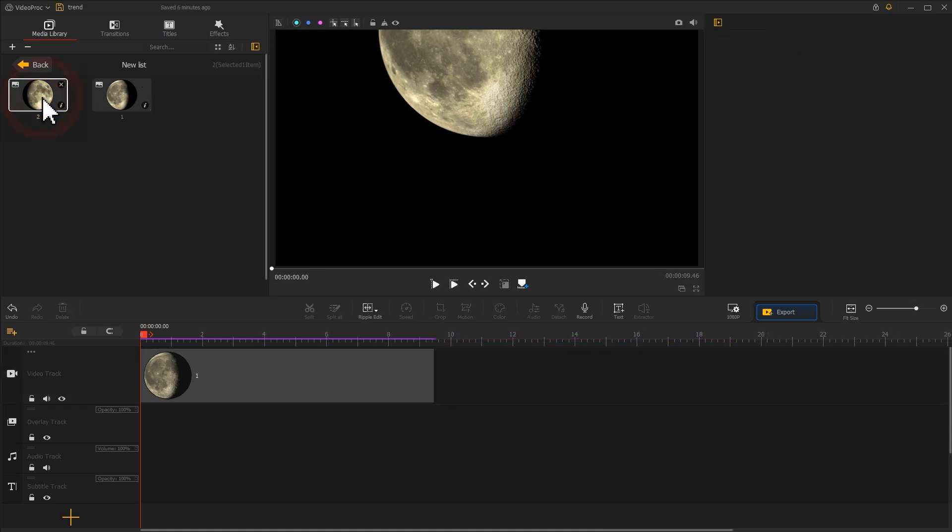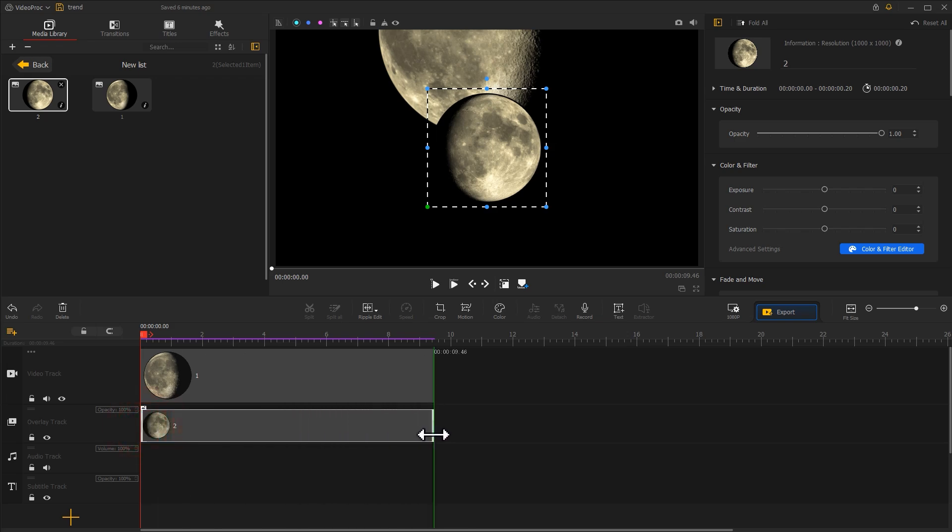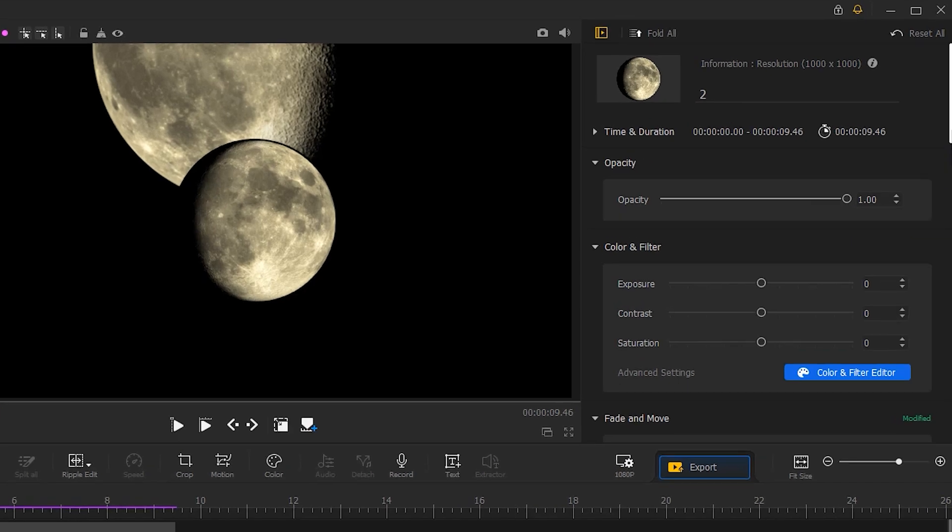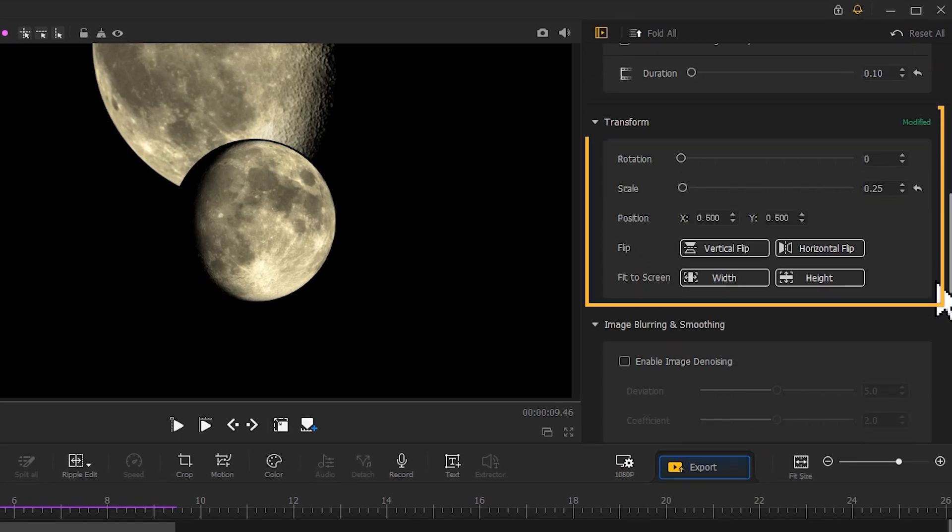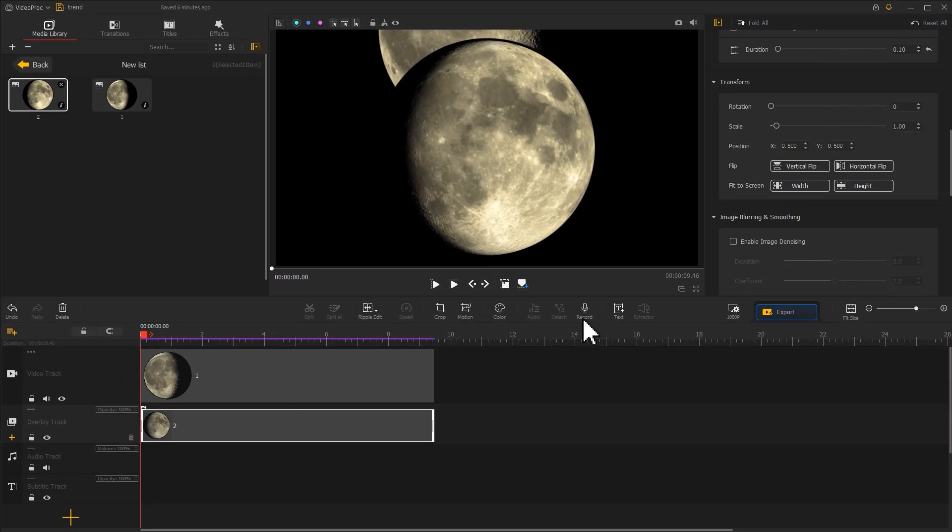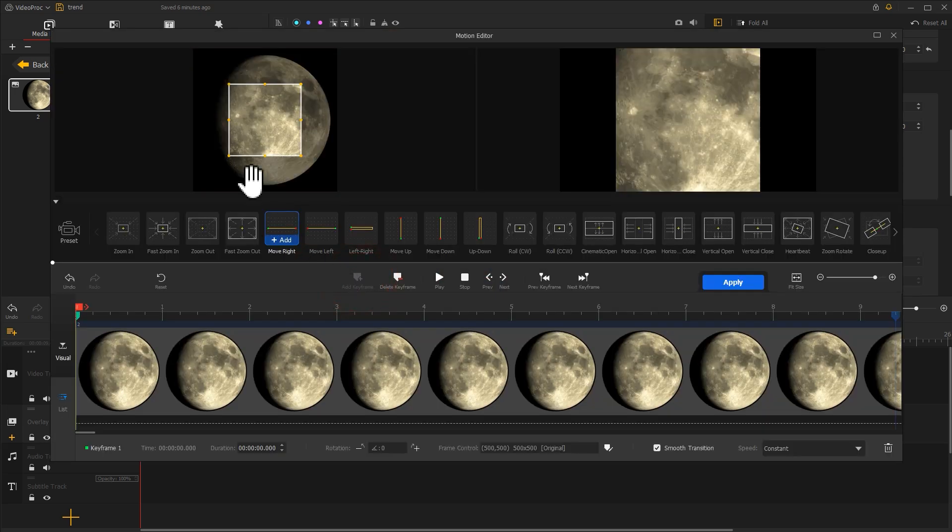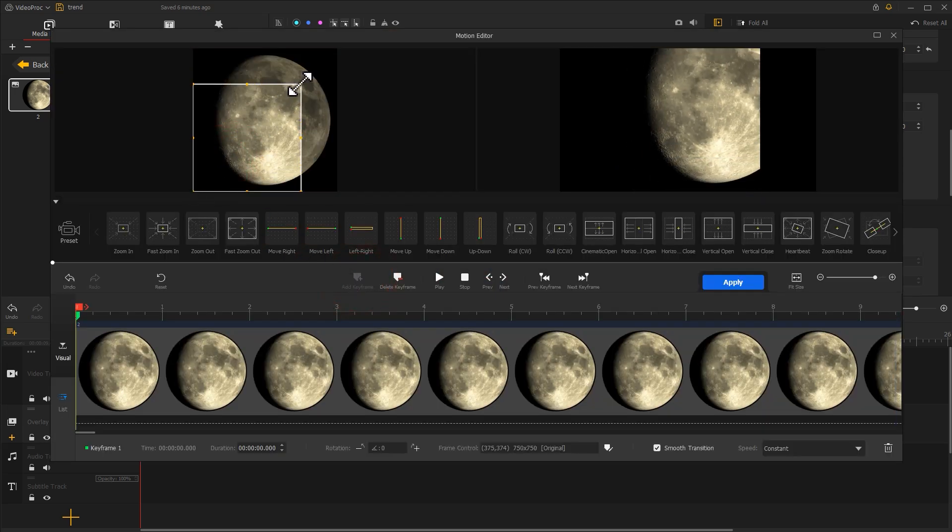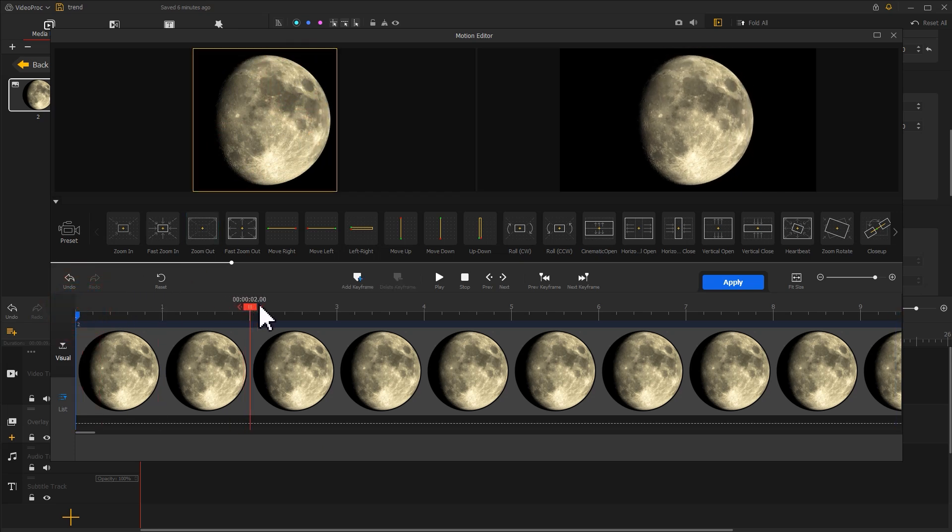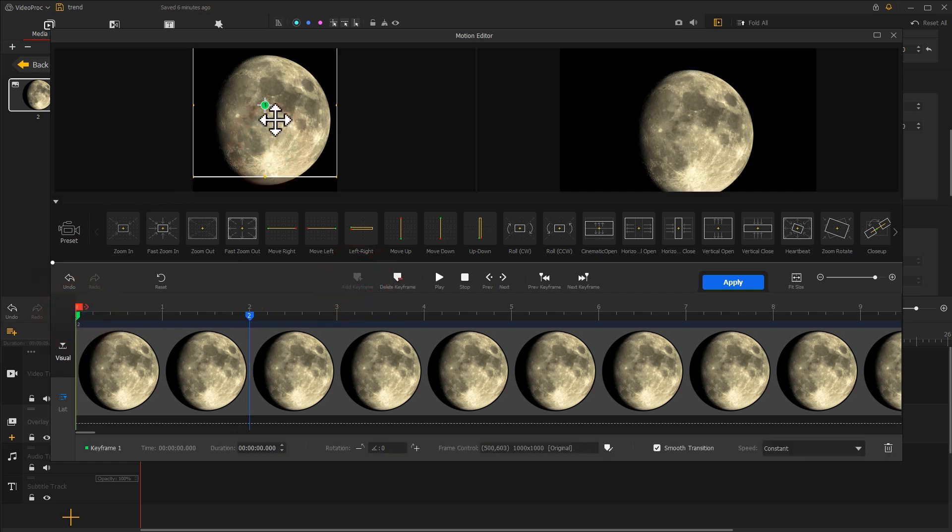Drag the second image onto the overlay track. Adjust the duration to align this image with the first one. Come over to the inspector panel to find the transform section. Click on height to fit it to the screen size. You can click the motion icon like we already did to add a motion effect. Here we make it move in the opposite direction, that is from bottom to top. So drag the box of the first keyframe upward. In this way, we can make the effect quickly.